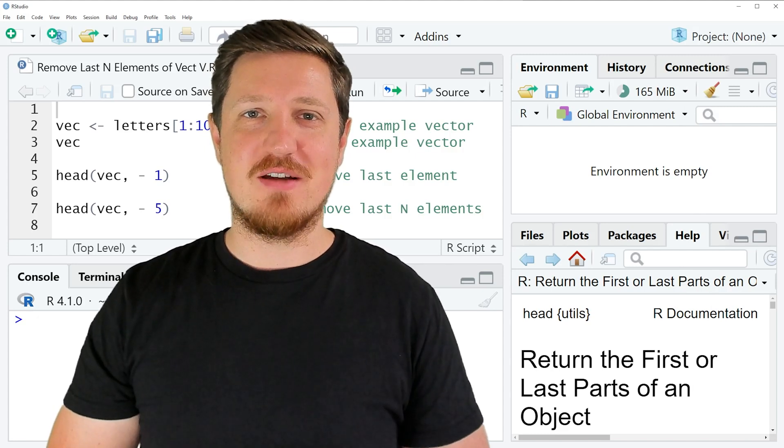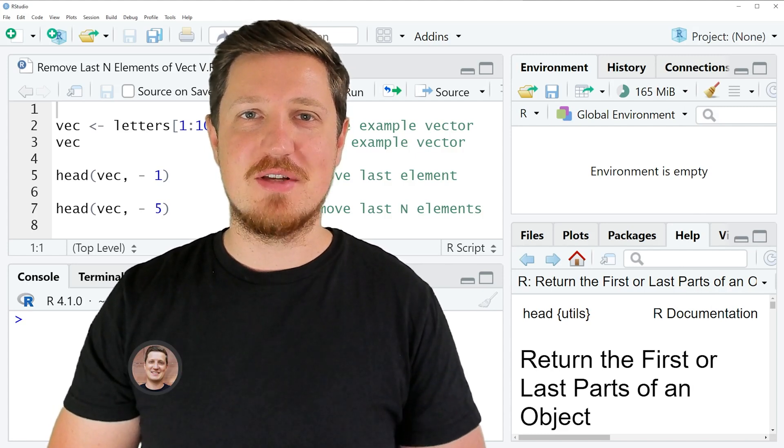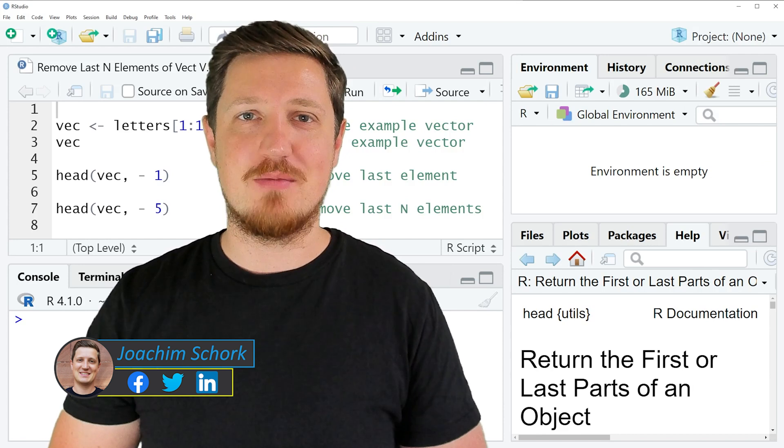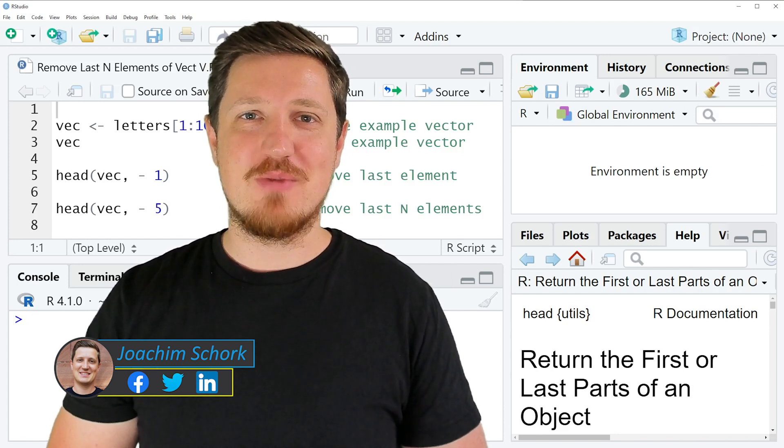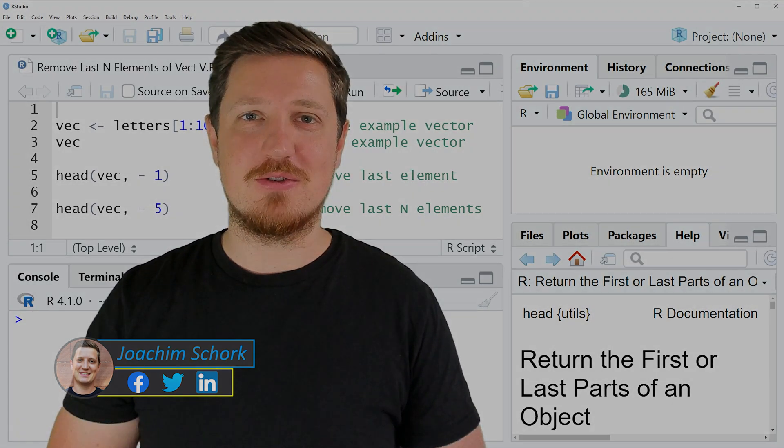In this video I'll explain how to remove the last n elements of a vector using the R programming language. So without too much talk, let's dive into the R code.